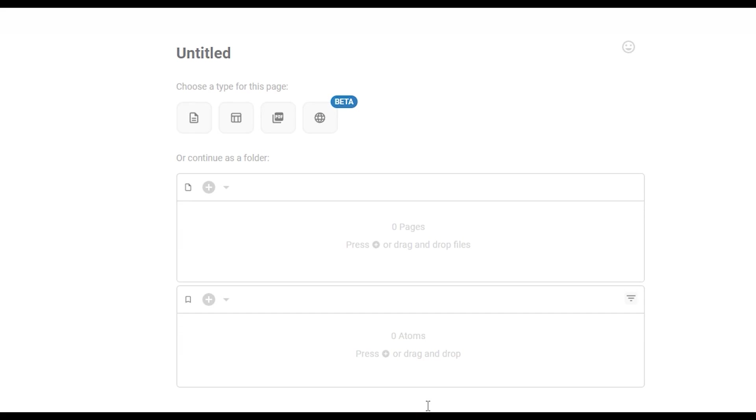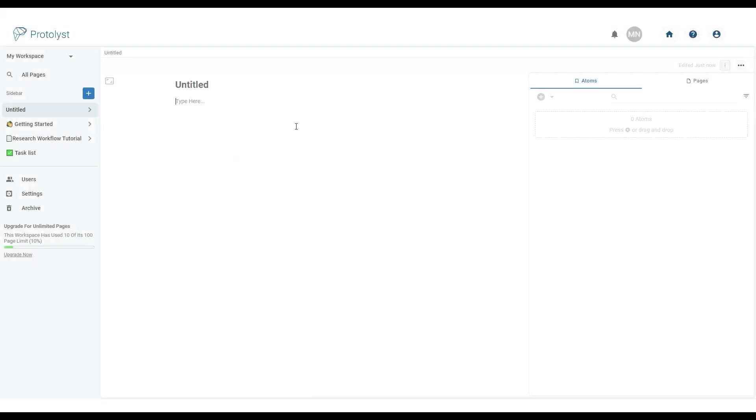Let's take a closer look at the text editor page. Choose text editor from the available page type options and you'll be presented with a page that looks like this.